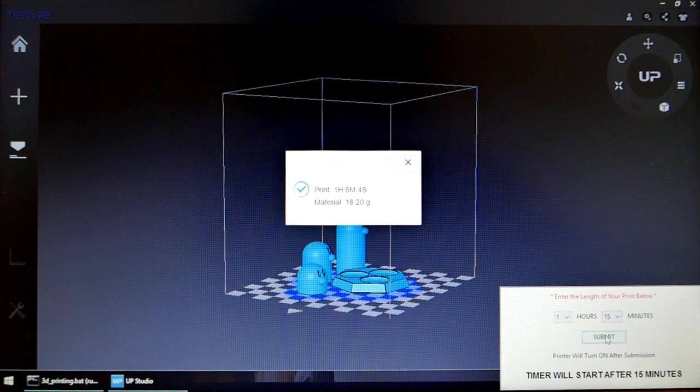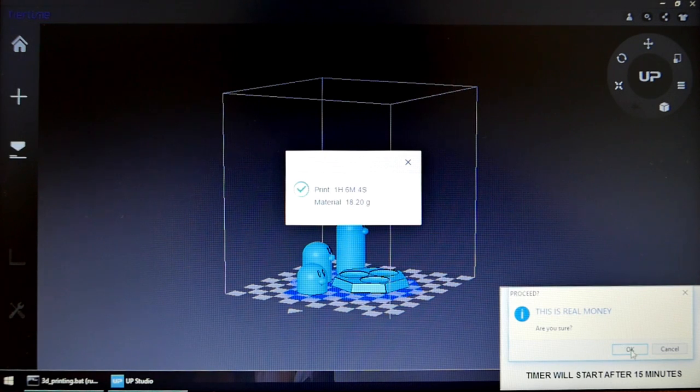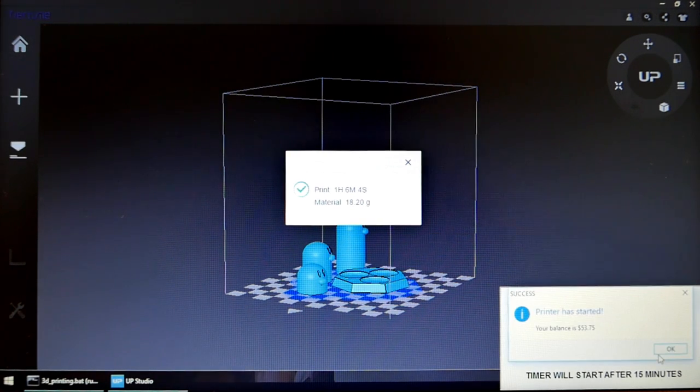Prints can run for a maximum of 5 hours. If you would like to print beyond this time, approval from a supervisor is required. Click submit to turn on the 3D printer.